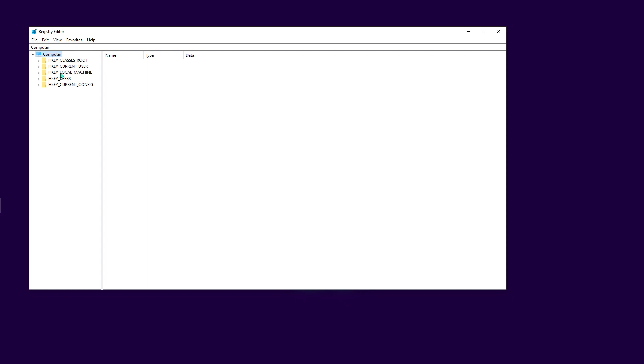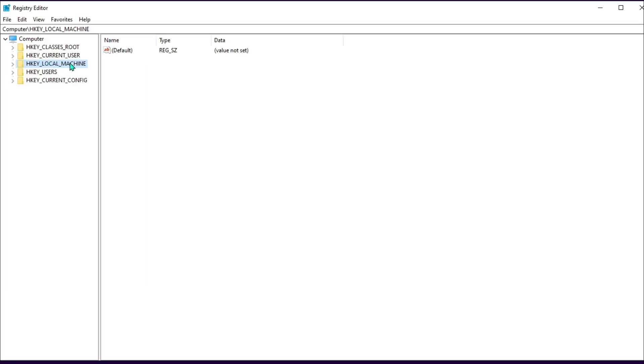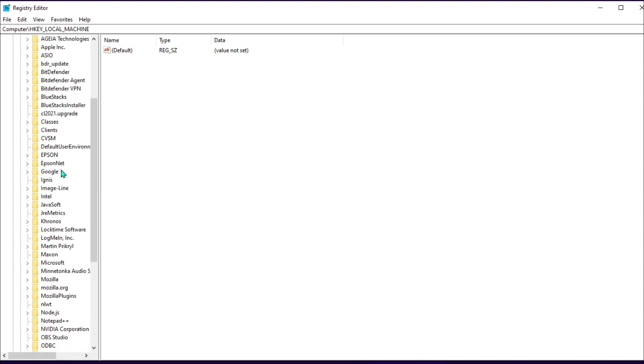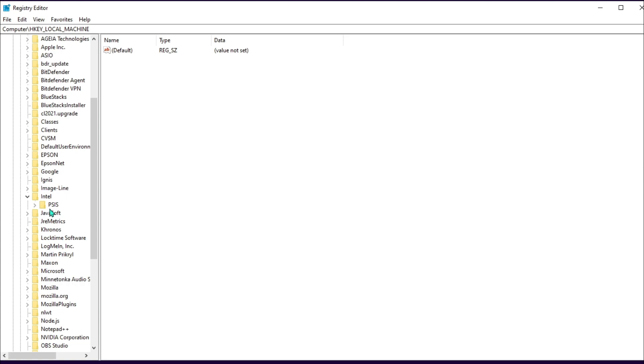If you don't know what to do here, click on Local Machine, then go to Software, scroll all the way down and find Intel. Open this up and you might see more folders.